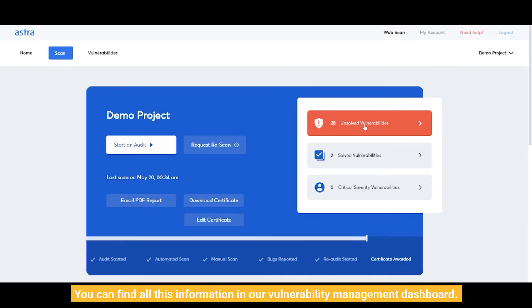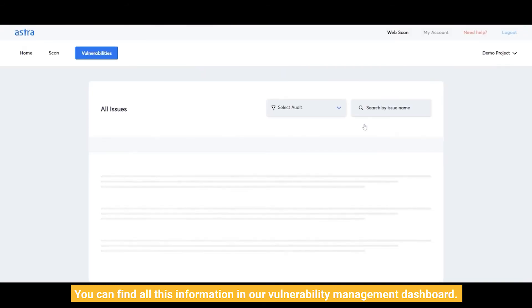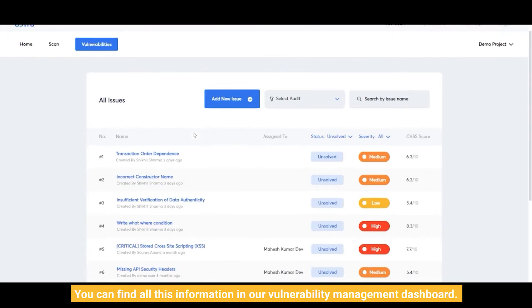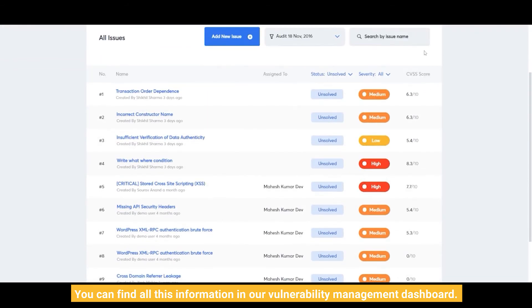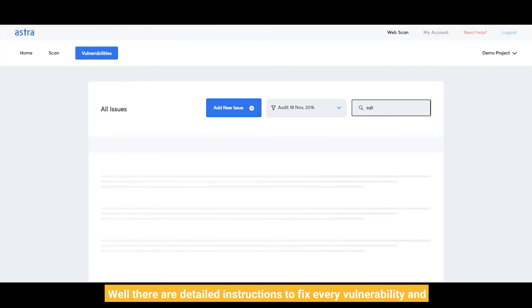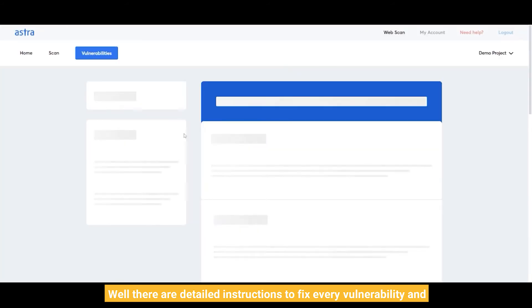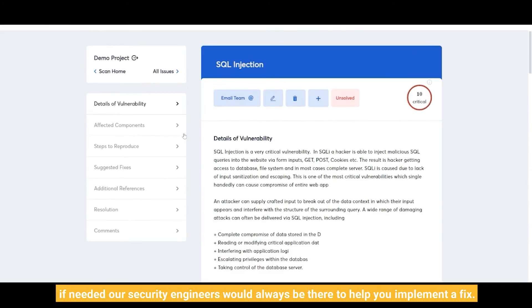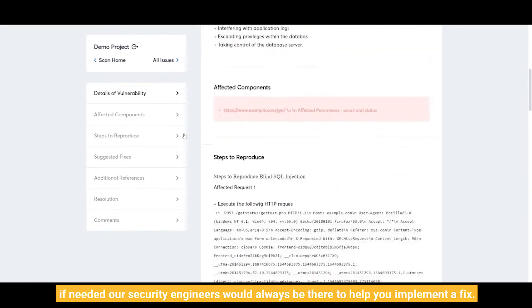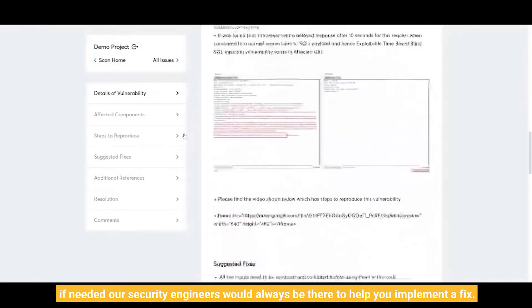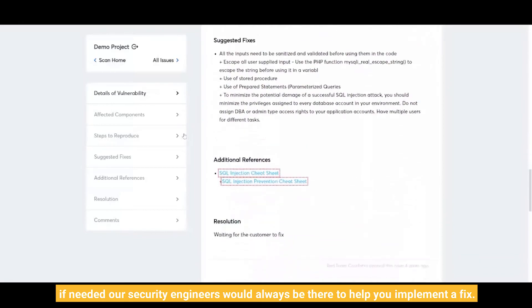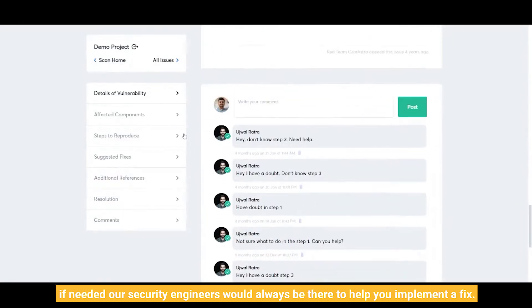You can find all the information about clickjacking in our vulnerability management dashboard. There are detailed instructions to fix every vulnerability, and if needed, our security engineers would always be there to help you implement a fix.